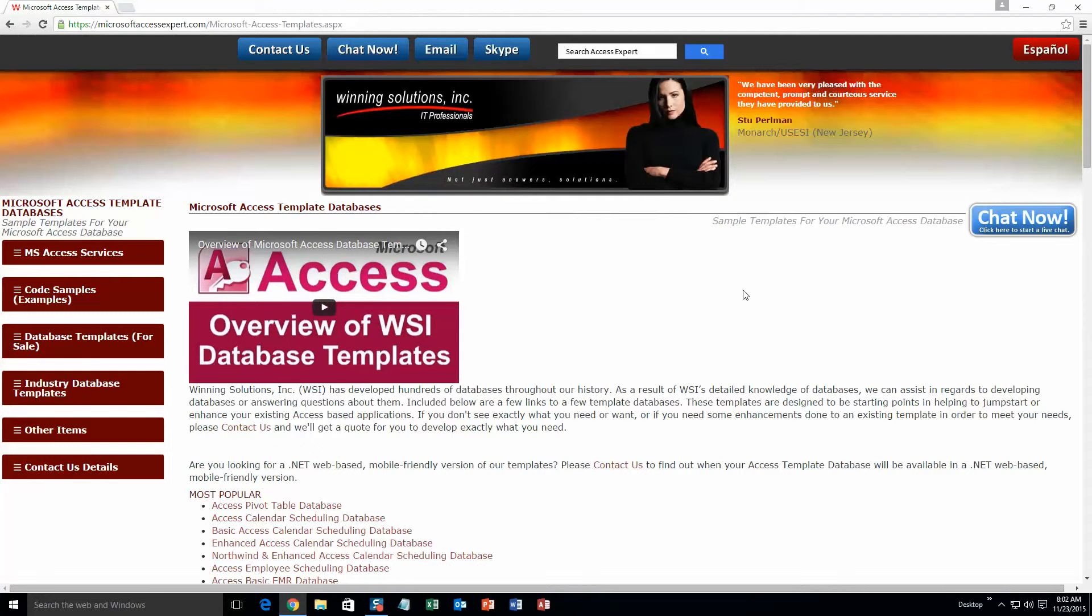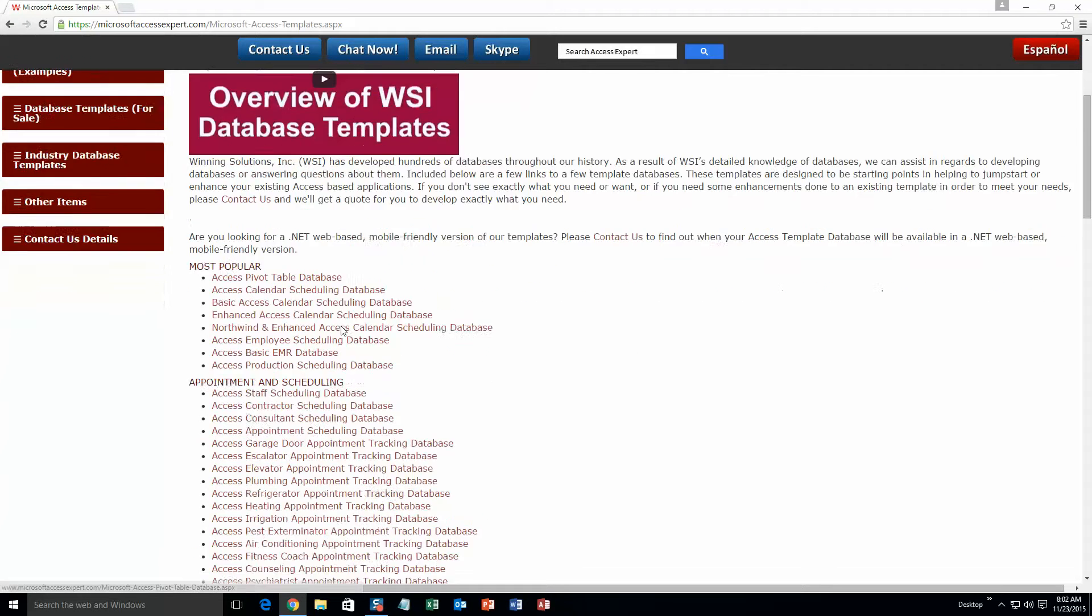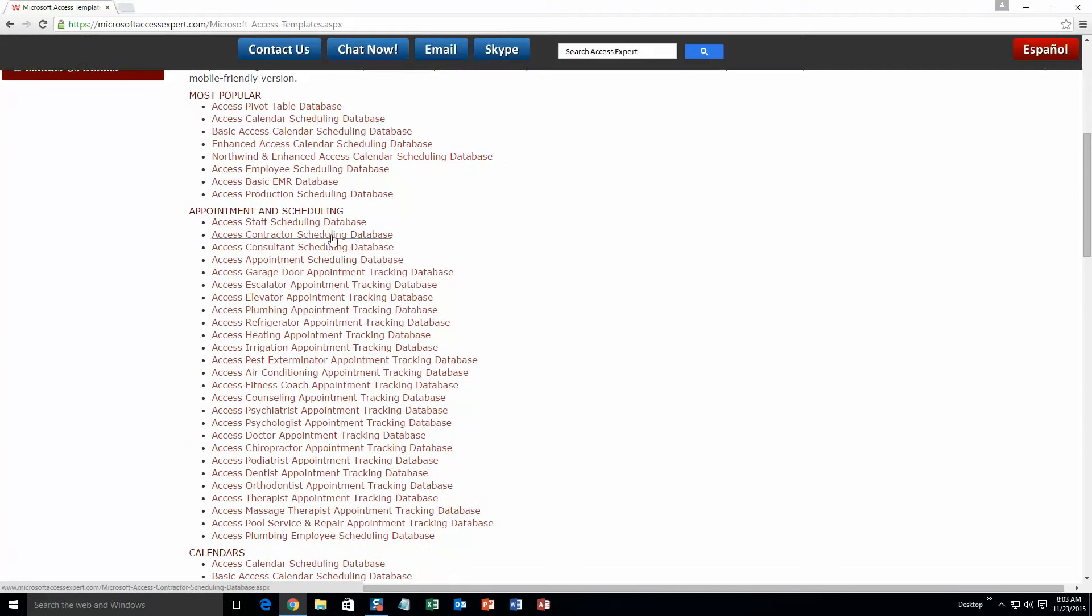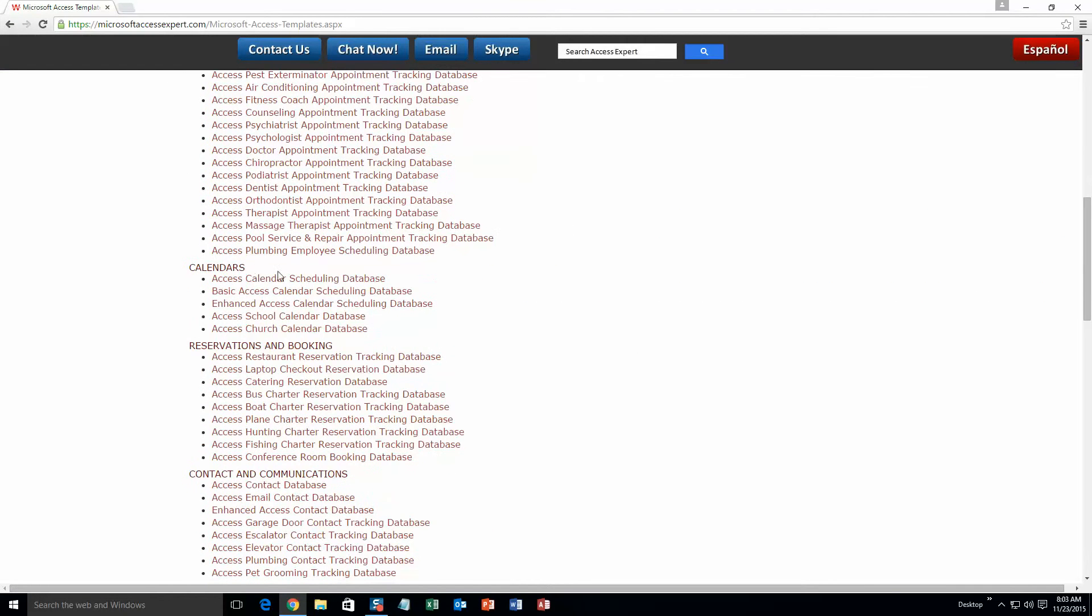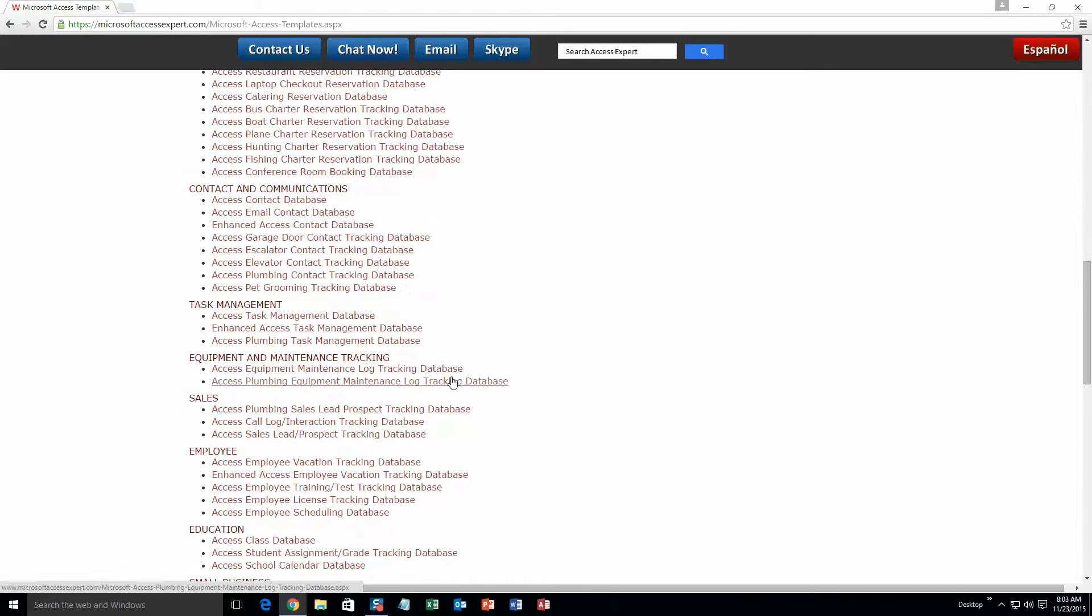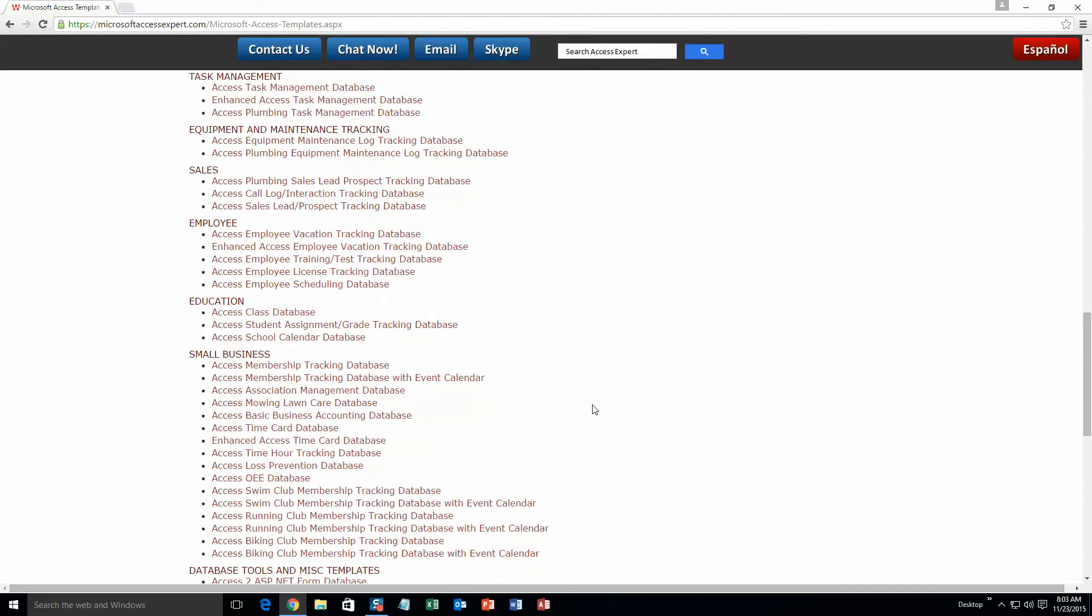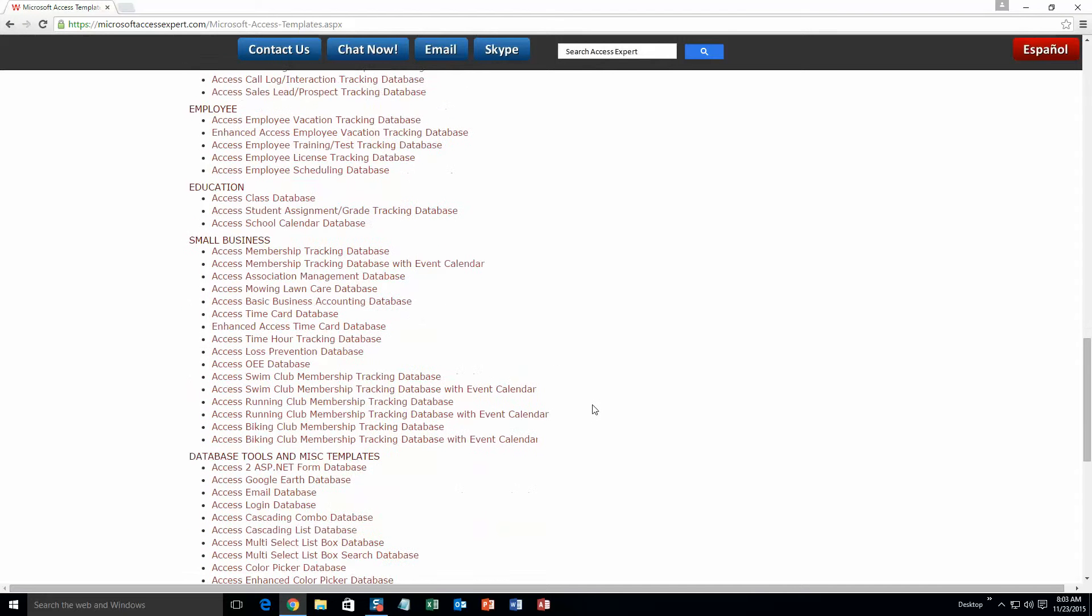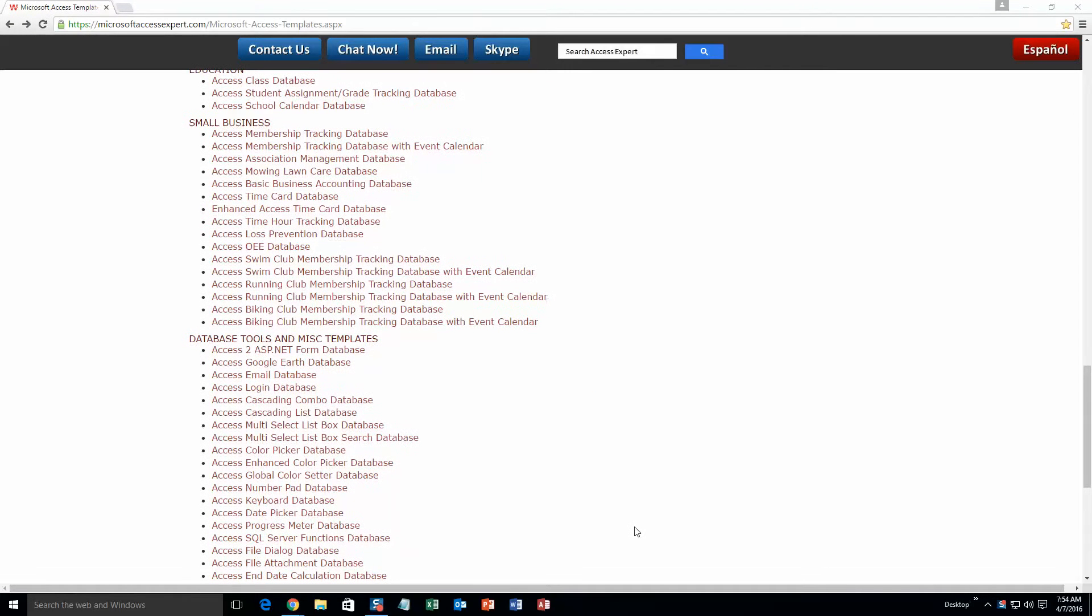The list is broken up into categories. The different categories that we currently have are: our most popular ones, appointment and scheduling databases, calendars databases, reservations and booking databases, contact and communications databases, task management databases, equipment and maintenance tracking databases, sales databases, employee databases, education databases, small business databases, and last but not least, database tools and miscellaneous templates.